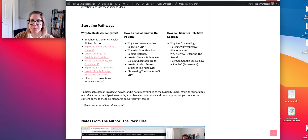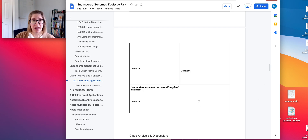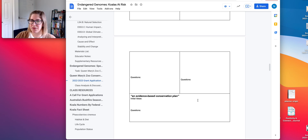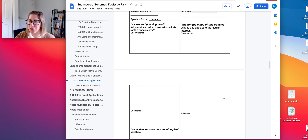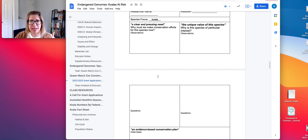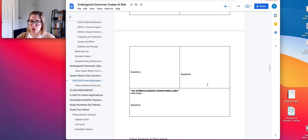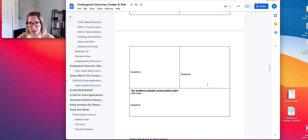The third part of this is the evidence-based conservation plan. How do we use all of this understanding of their unique value, their heredity, their genetics, as well as the ecosystem impacts and climate change to create a conservation plan? This is geared toward ideas of genetic diversity and why that's really important in populations.